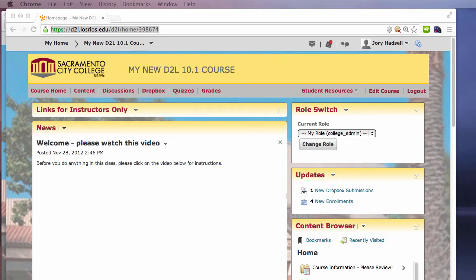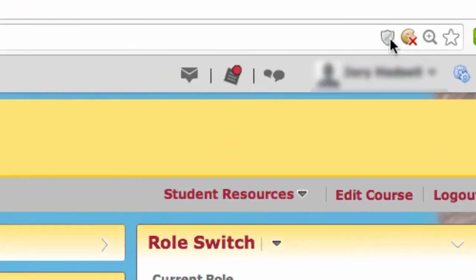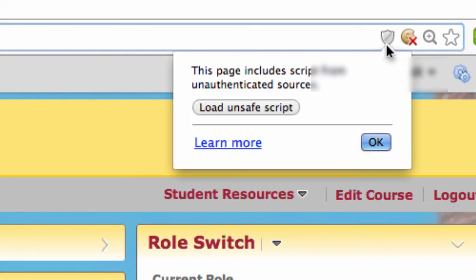Unfortunately, these warnings can be hard to notice in many of the current browsers. For example, Chrome adds a small shield icon to the address bar. Firefox acts similarly. Clicking on the shield presents an option to run the unsafe script or allow the mixed content.